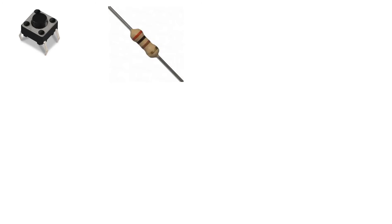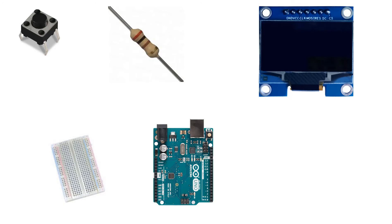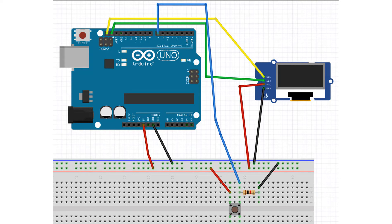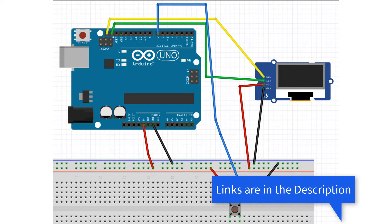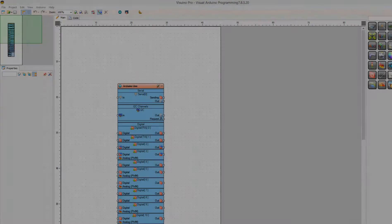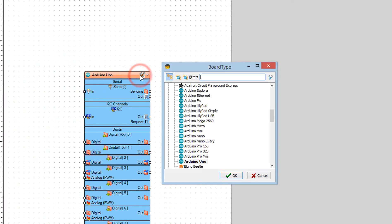For this project you will need a button, a 1 kilohm resistor, an OLED display, breadboard, Arduino, and Viswino software. Wire everything according to the schematic. Go to Viswino.eu and download and install Viswino software.